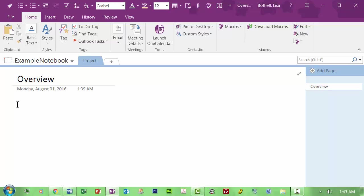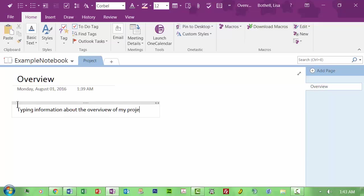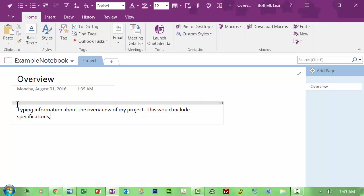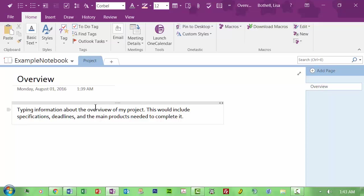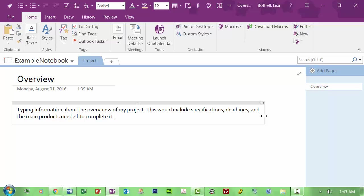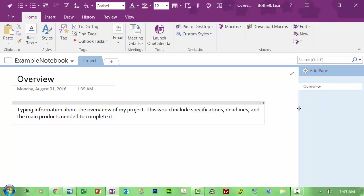Now down here I can start typing random information. Information, the overview of my project, this will include specifications, deadlines, and the main products needed to complete it. Now this is giving me some typing area and I can hover over here and drag this and make it a little wider. I can come over here and I can move this. There's a little bit more room. So this is an overview.